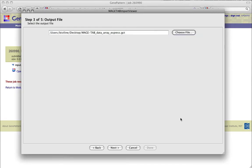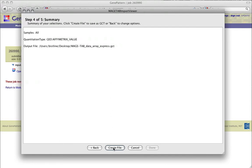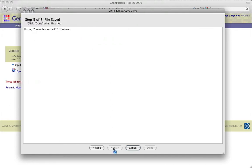Click Next to move on to Step 4, which displays a summary of our selections. If you wanted to make any changes, clicking Back would allow you to walk back through your steps, making any necessary changes. To accept the selections and create our .gct file, click Create File.